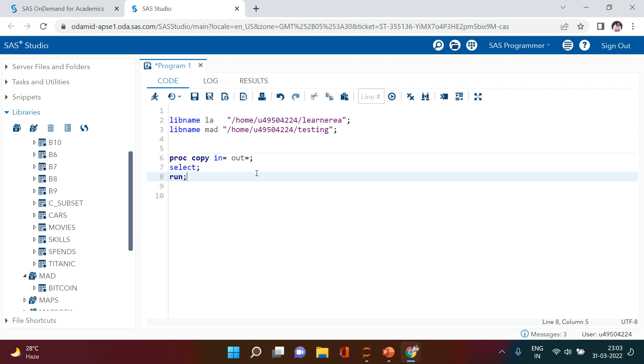Now you must be thinking I'm not providing any information - how is it going to work? Yeah, exactly, you're right. In this statement you're going to say which is the library containing the table you want to copy. That's available in LA library.